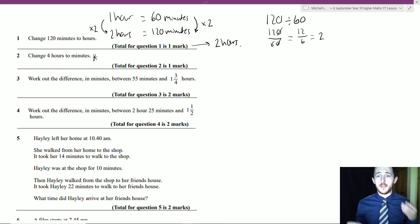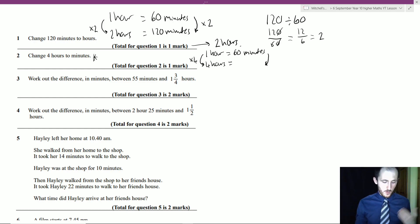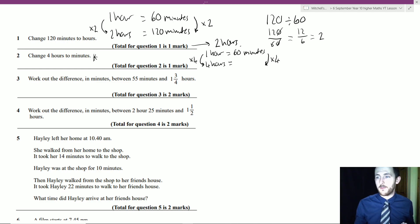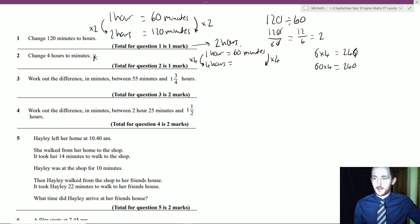To change hours into minutes: 1 hour = 60 minutes. For 4 hours, times by 4: 60 × 4. Do 6 × 4 = 24, add the zero to get 240. Another method: double 60 to get 120, double again to get 240. So 4 hours = 240 minutes.